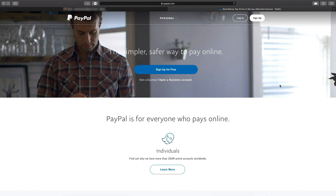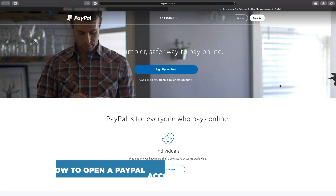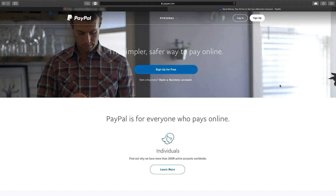Hello and welcome to our channel. In this tutorial you will learn how to open a PayPal account. PayPal is probably the widest used electronic payment system. Here's how to register there.